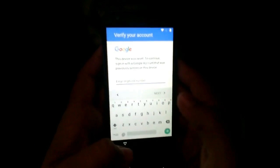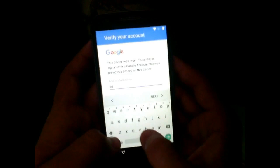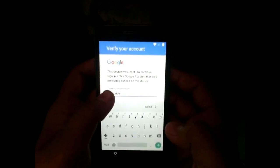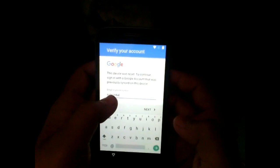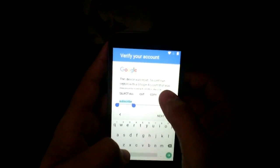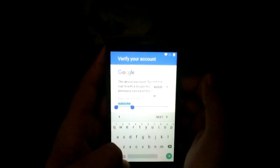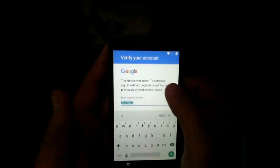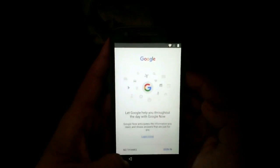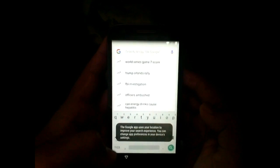Select the text field and by pressing long press, hit the 'More' button, then 'Assist.' This will open the Google app on your phone. Now in the search bar, type 'Chrome.'